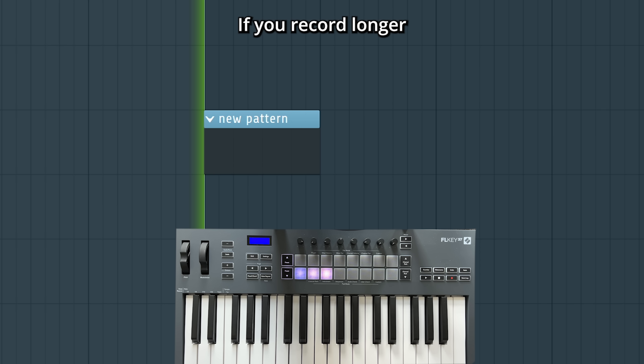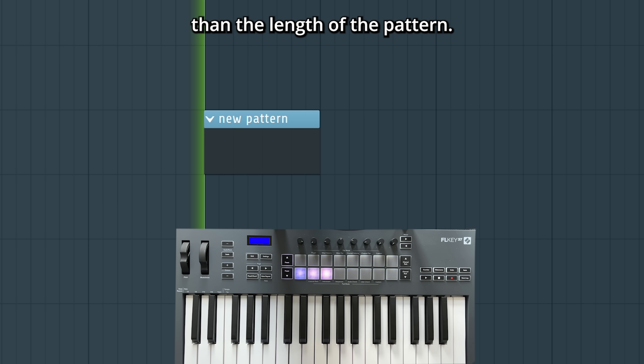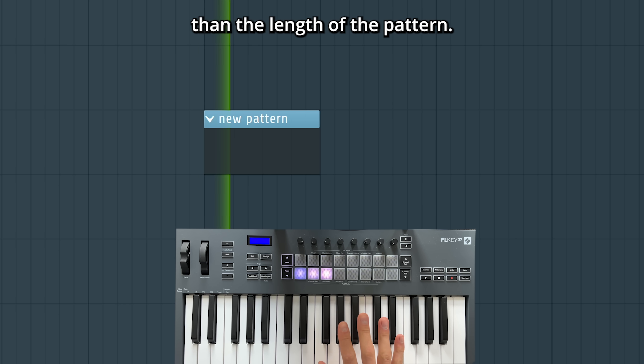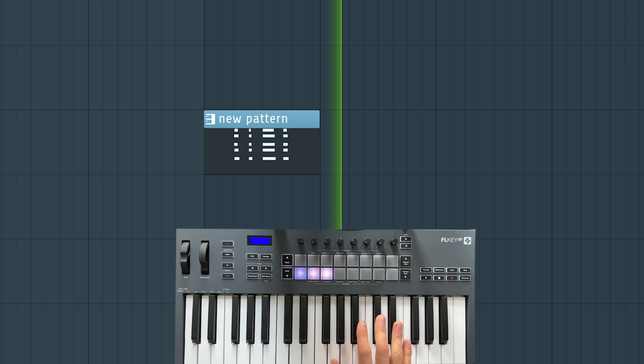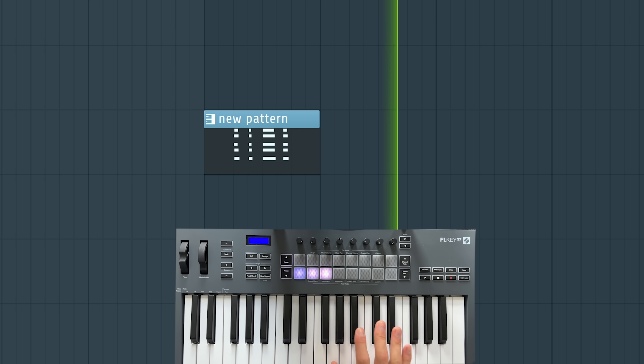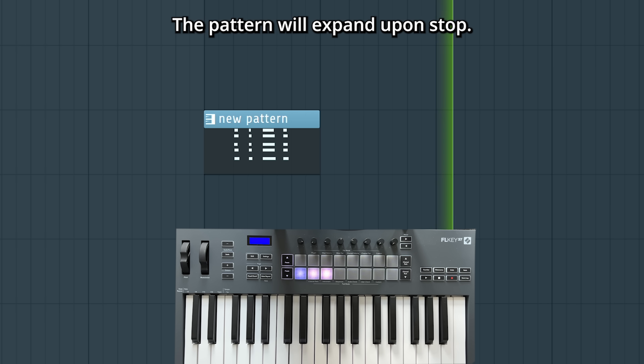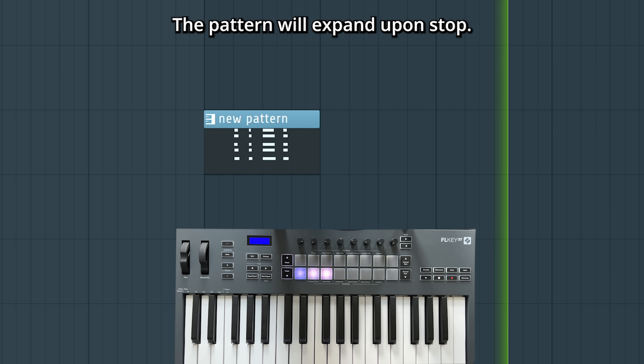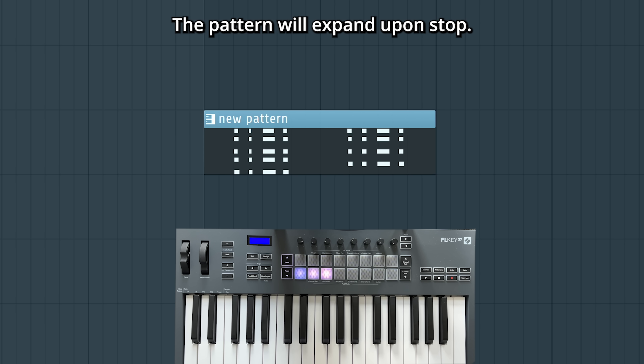If you record longer than the length of the pattern, don't worry — the pattern will expand upon stop.